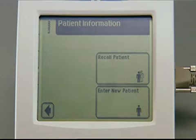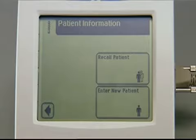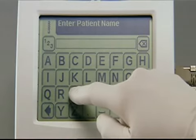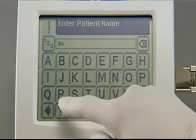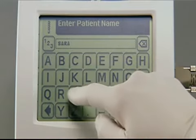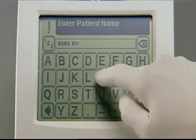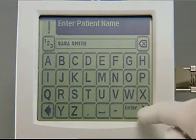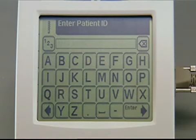The Patient Information screen contains two options: Recall Patient and Enter New Patient. For a new patient, touch the Enter New Patient button. On the Enter Patient Name screen, use the keyboard to enter up to 20 characters. Touch Enter to accept the entry and proceed to the Patient ID screen.